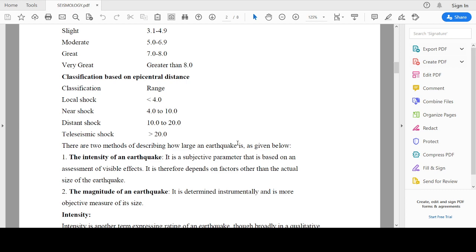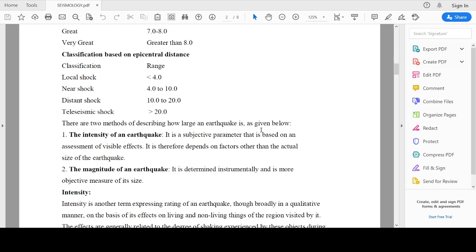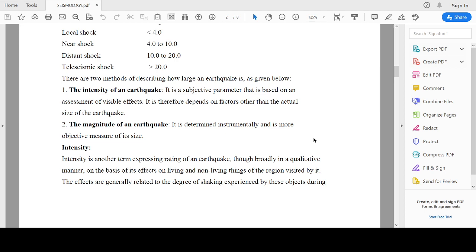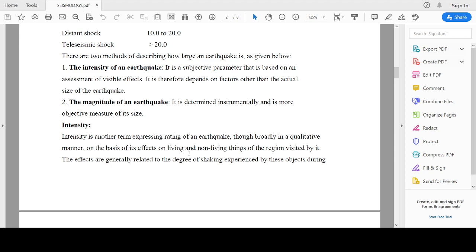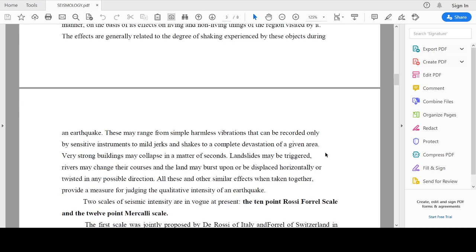There are mainly two methods of describing how large an earthquake is: the intensity and the magnitude of an earthquake. Intensity is another term expressing the rating of an earthquake, broadly in a qualitative manner, on the basis of effects on living and non-living things of a region visited by the earthquake.